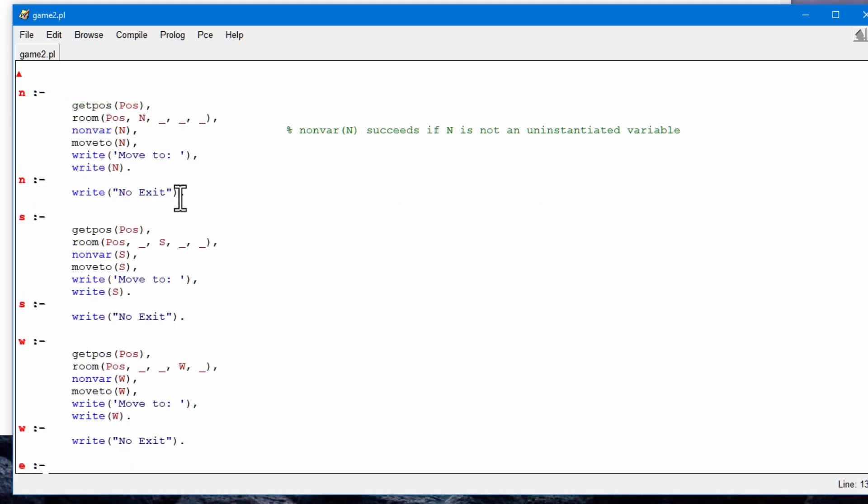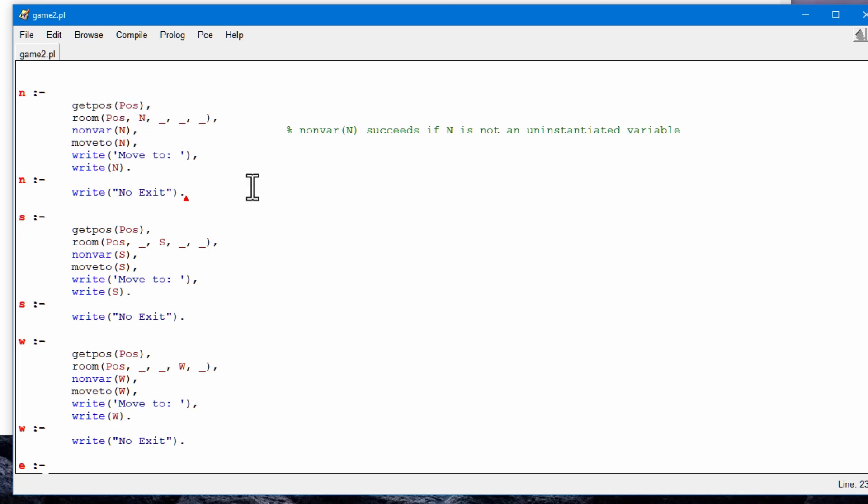And then there are various rules down here. This means north if, this is the symbol here, and you can go north if you can get the position and there's a room with an exit that's instantiated, that is that the variable has some value. I'm not going to go through it all, but that's essentially how it works.